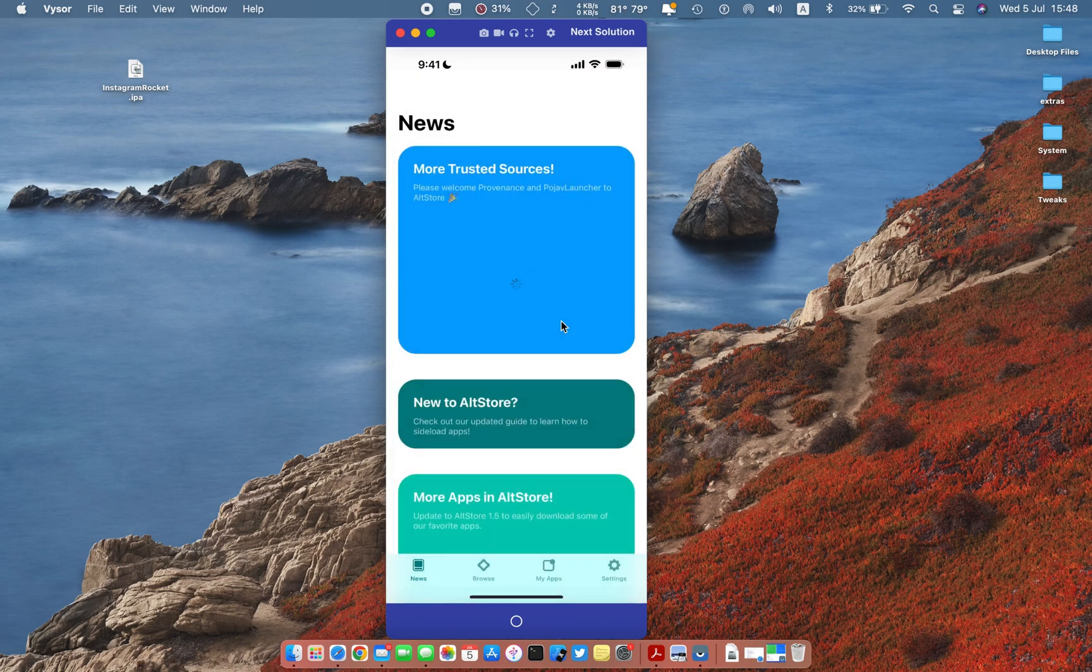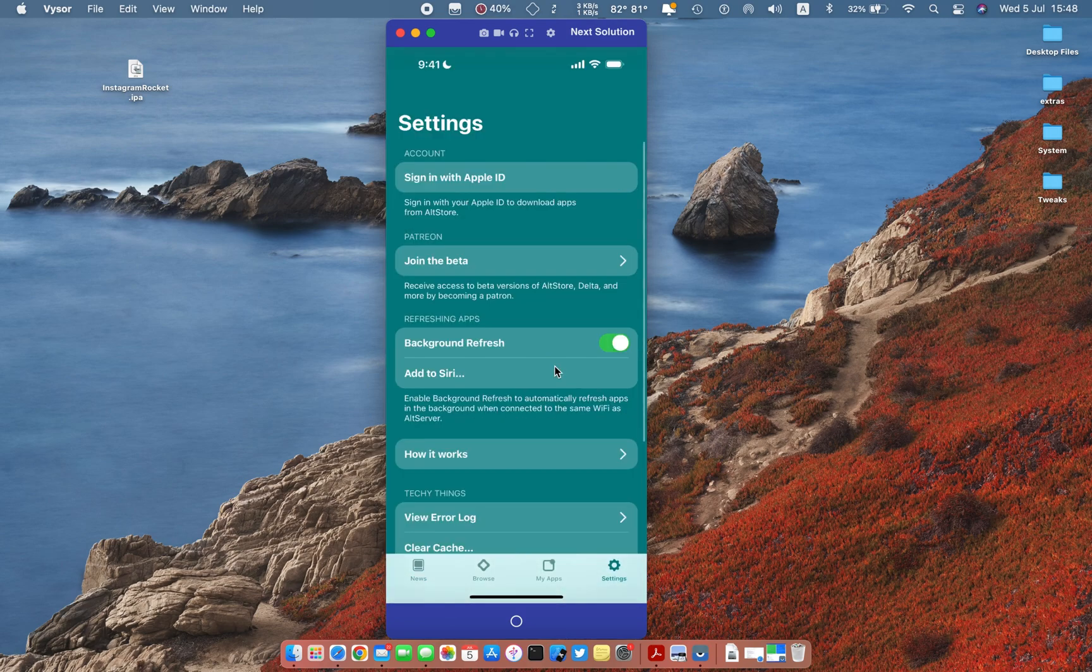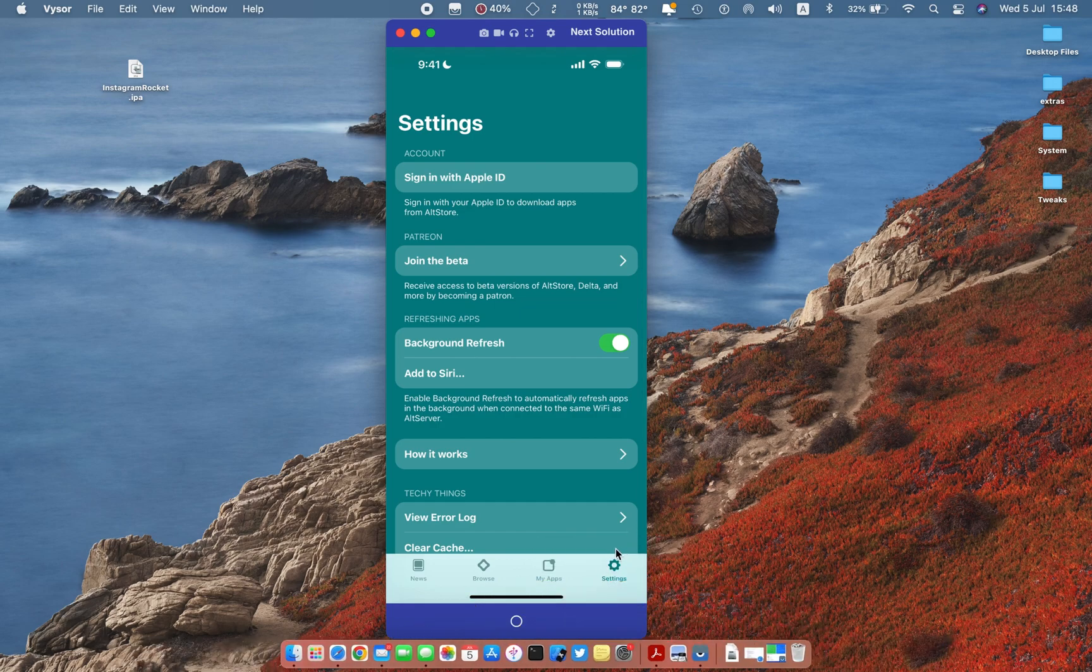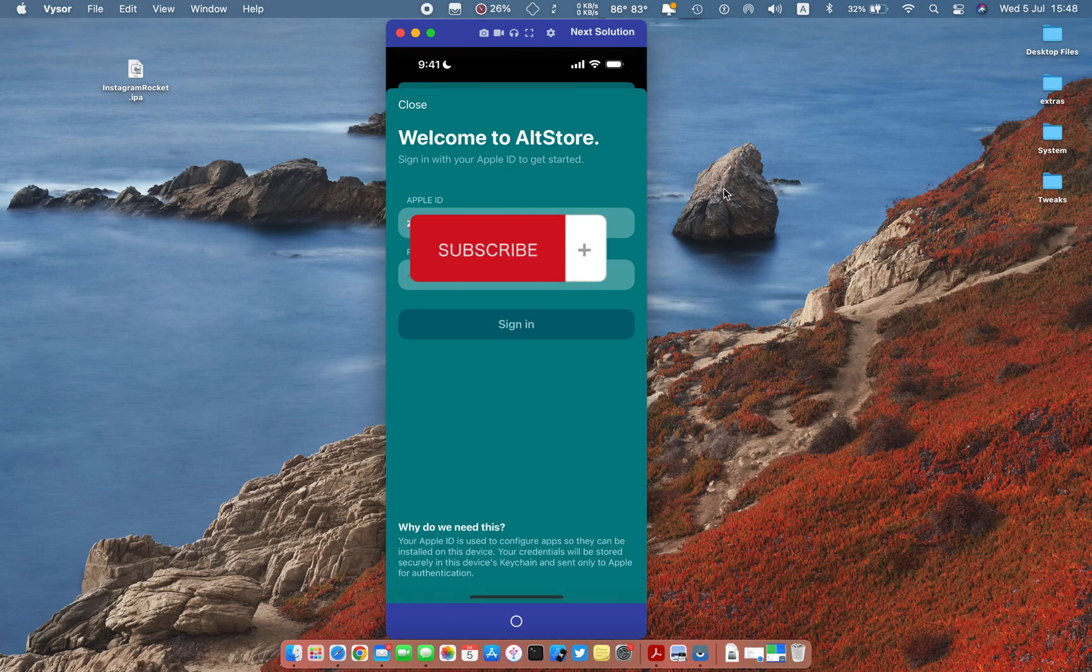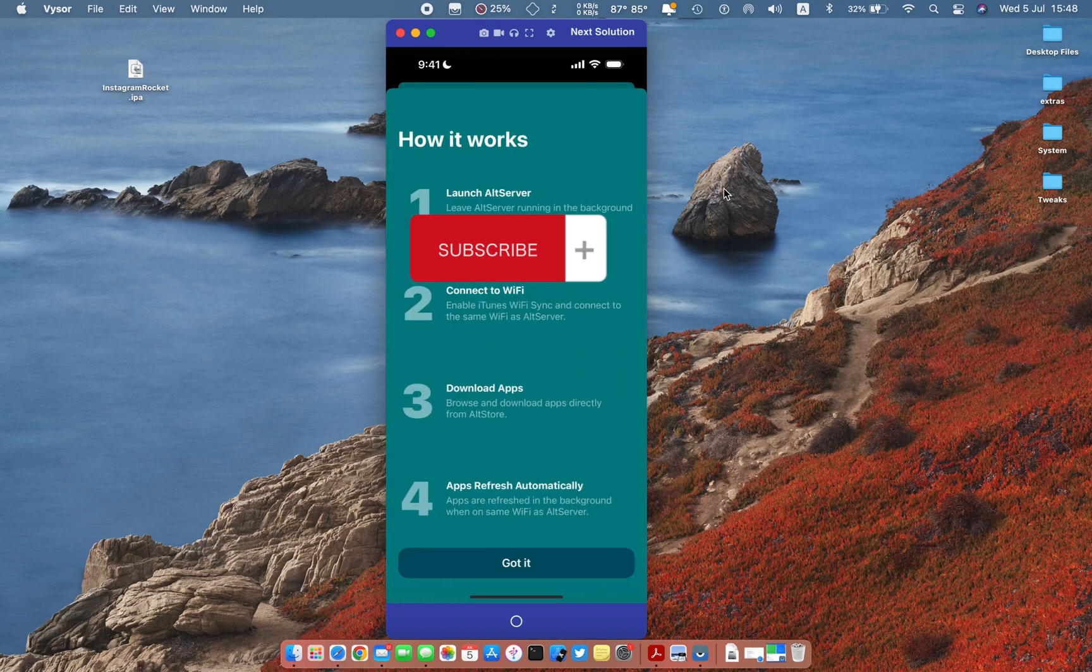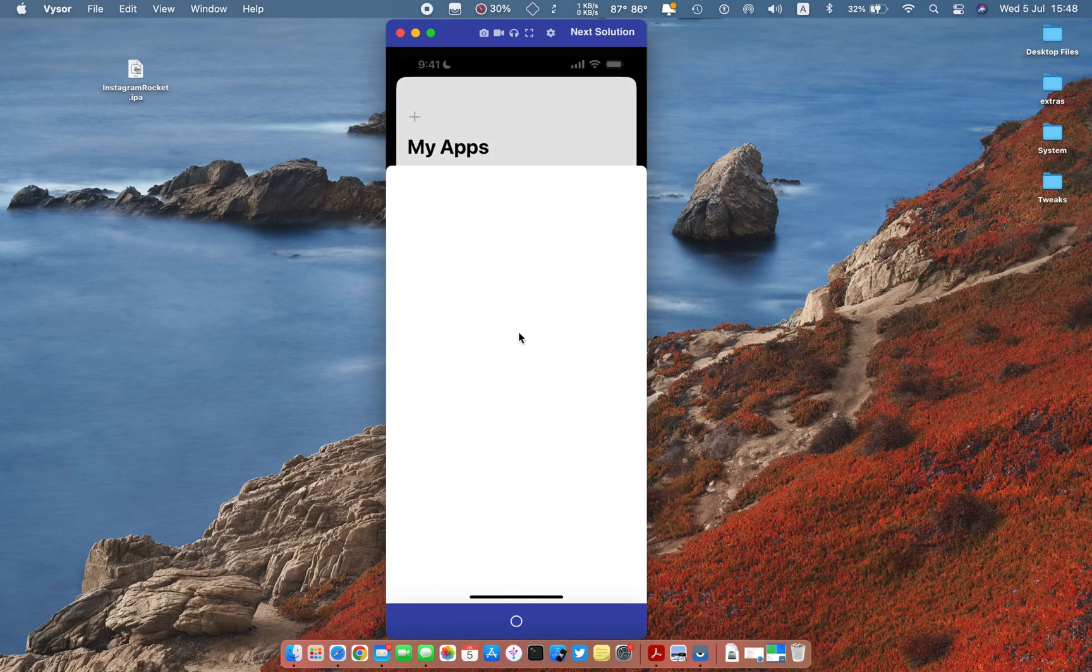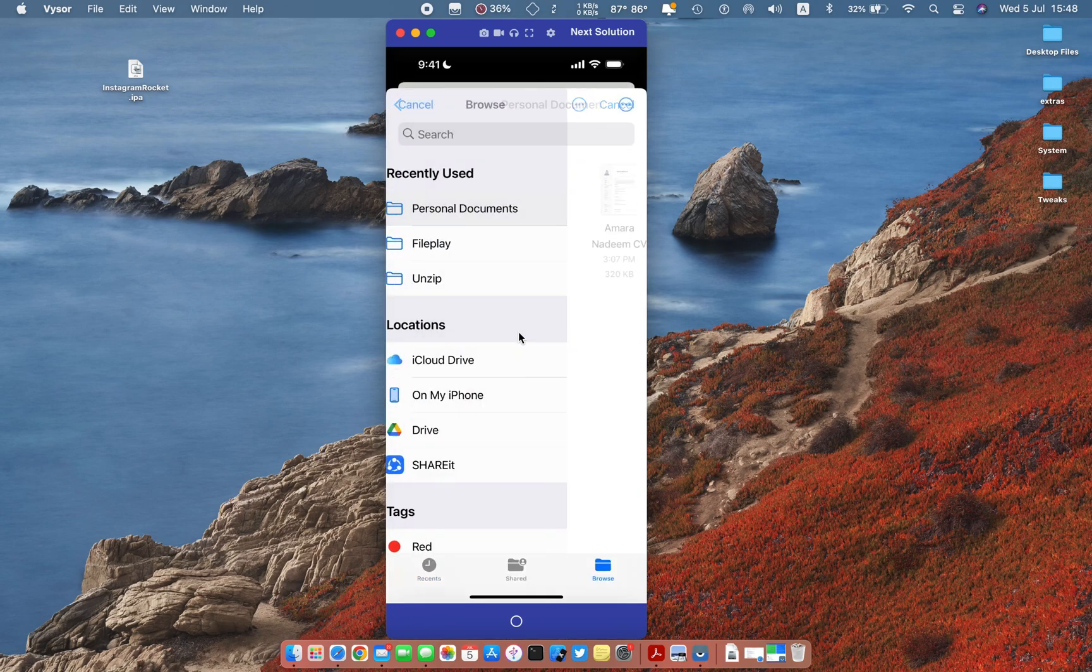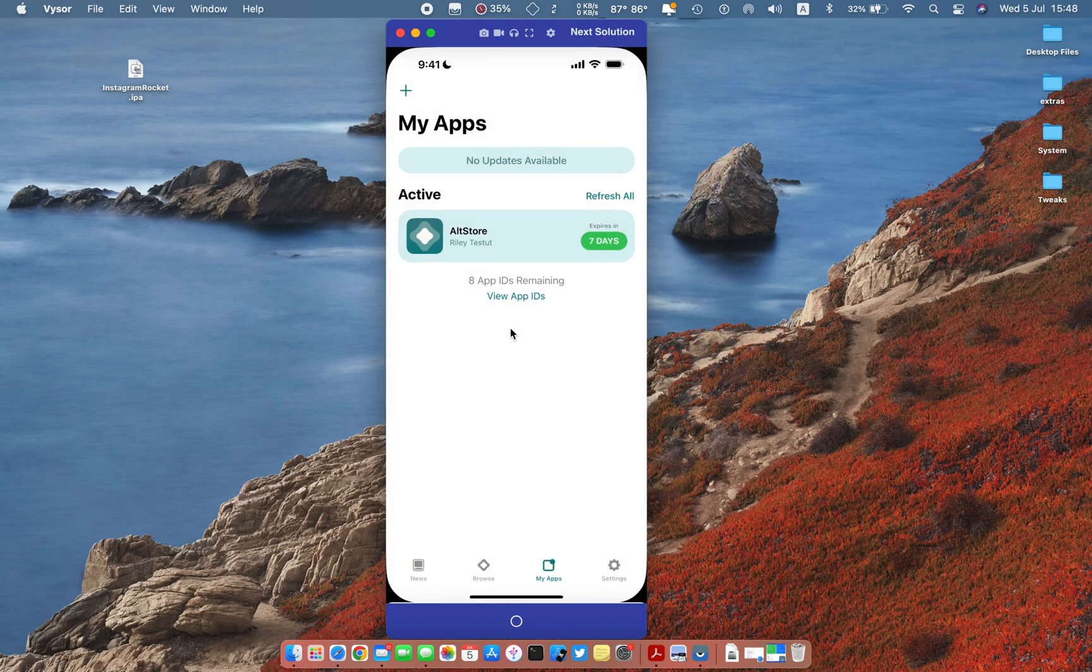Now open up the AltStore app, bind your Apple ID with AltStore. Now hit plus button and select GB Instagram IPA. Wait for installation to be complete.